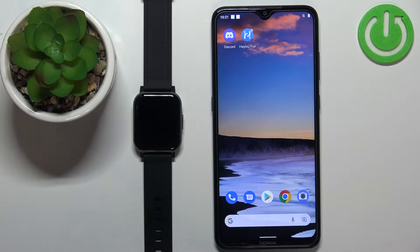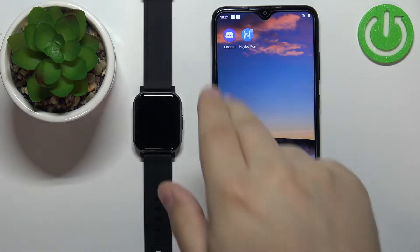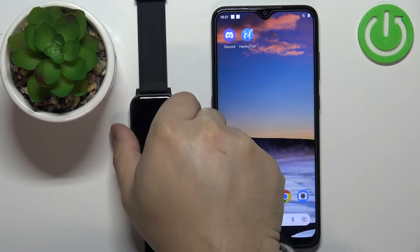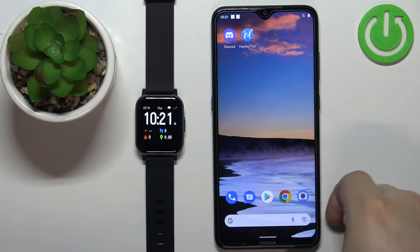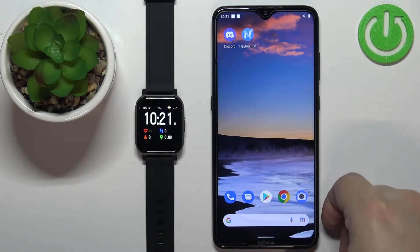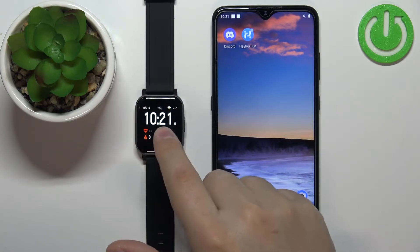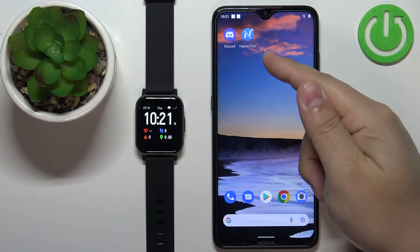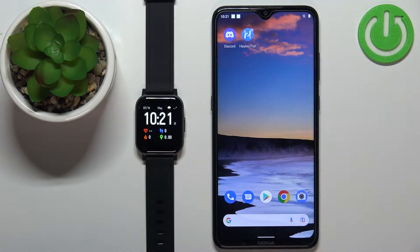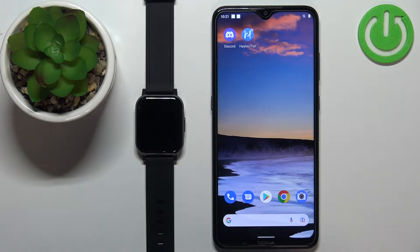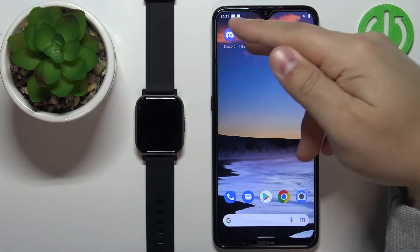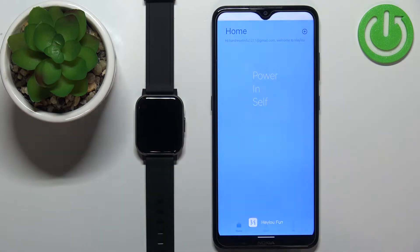If you want to receive the notifications from your phone on your watch, your watch needs to be paired with a phone via the HALU phone application. Once the devices are paired, we can continue and open the HALU app on the phone that is paired with our watch.